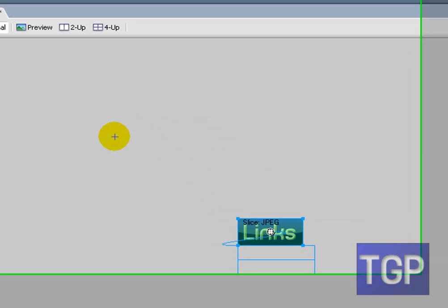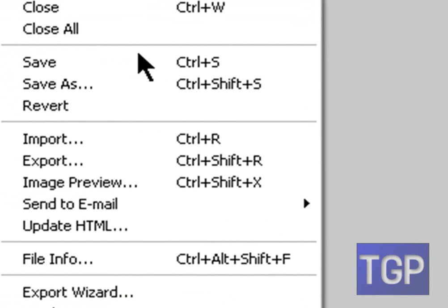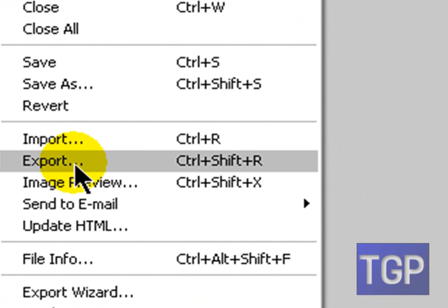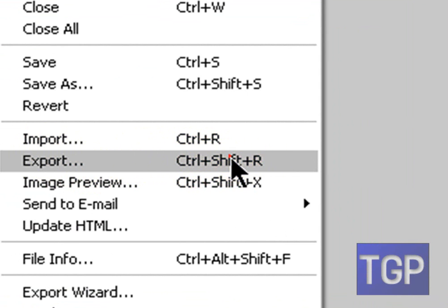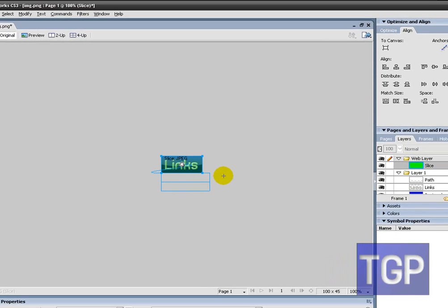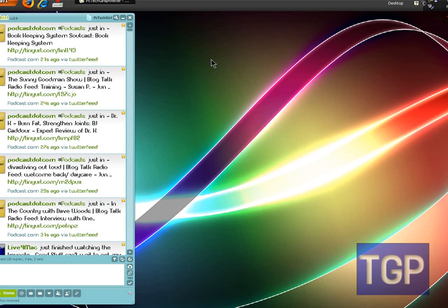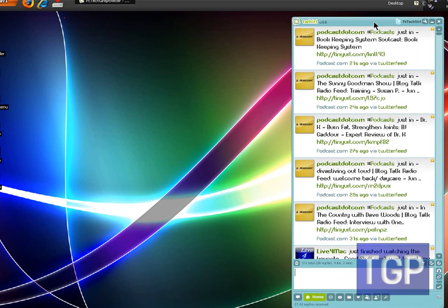If you look at that, you can see these two little boxes right there. Now go ahead and save it. Go to File, then Export — or you can press CTRL + SHIFT + R. Name it whatever you want, then click Save. You can close that out and you should get all of these images right there.